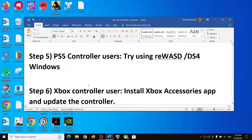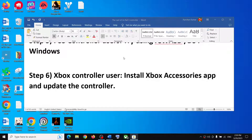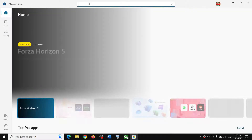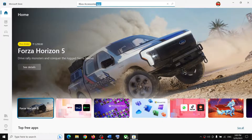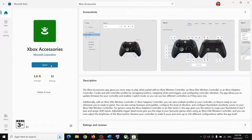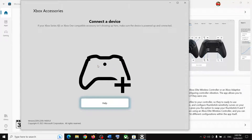For Xbox controller users, install the Xbox Accessories app. Open the Microsoft Store, and in the search box at the top type 'Xbox Accessories.' Click on the Xbox Accessories app — if it's not installed you'll see an Install or Get option, so install it. Then open the Xbox Accessories app and connect your Xbox controller to the computer.